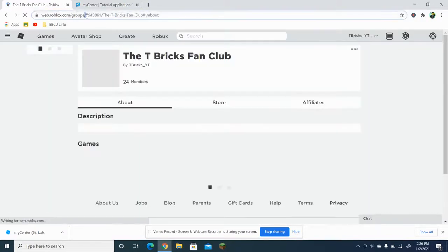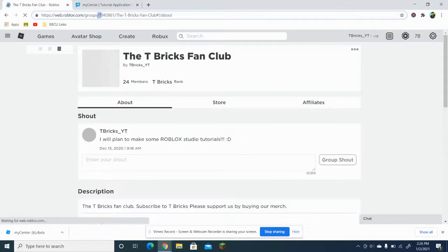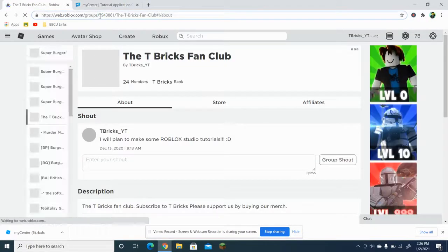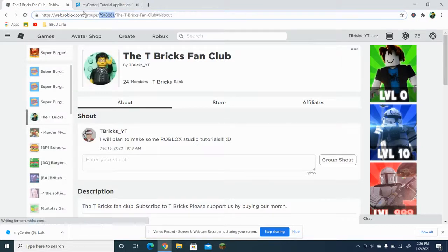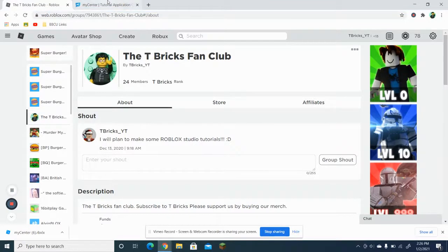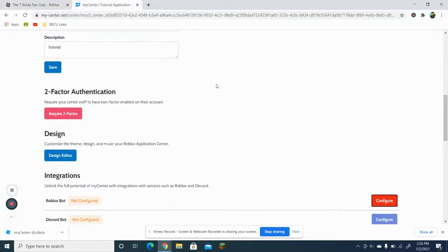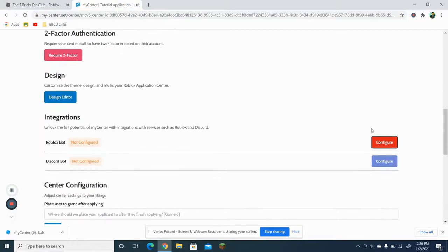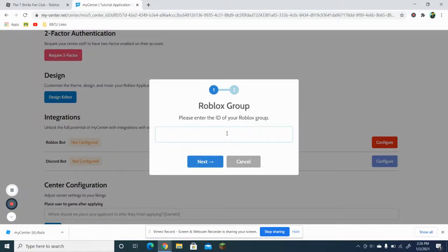So what you want to do is copy the group ID here — this would be the ID. After that, go to Configure and place the Roblox group ID in.